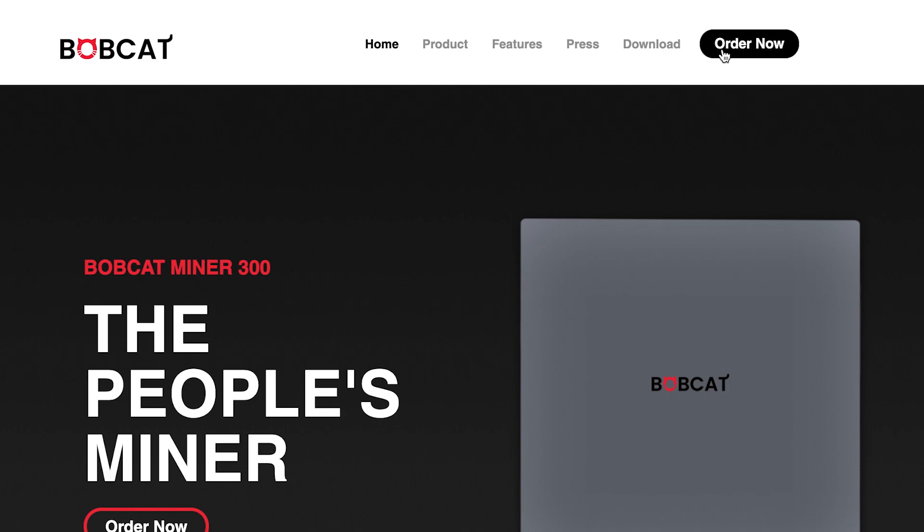Welcome, and in today's tutorial I will quickly show you how to order a Bobcat miner using Binance US. I have also provided both the Bobcat miner and Binance US links in the description below.